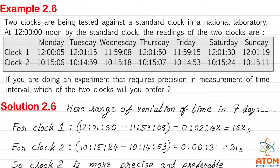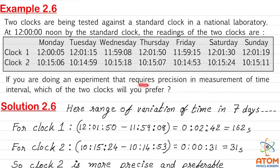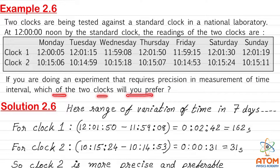The readings of clock 1 are mostly around 12 hours — almost 12 hours. But the readings of clock 2 are nearly 10 hours; all the readings are of 10 hours. The question is: if you are doing an experiment that requires precision in measurement of time interval, which of the two clocks will you prefer?